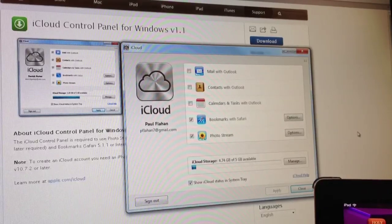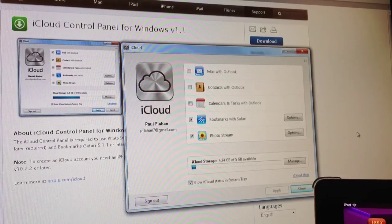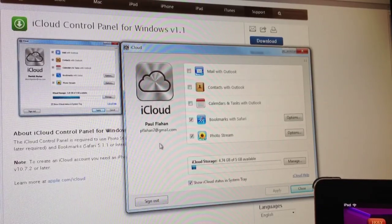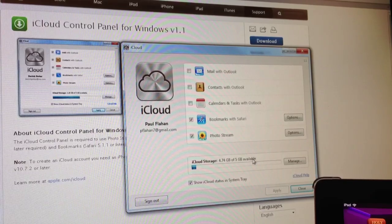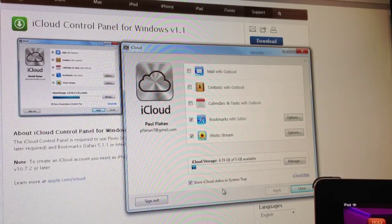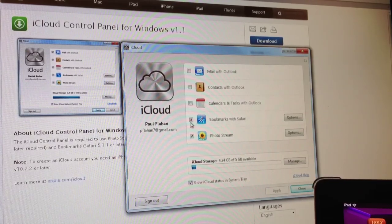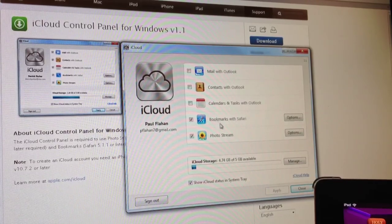What's up everyone? Today we're going to talk about the iCloud control panel. If you've got Windows and you want to access iCloud, you can do so.